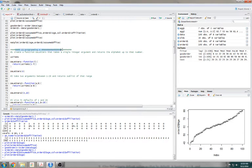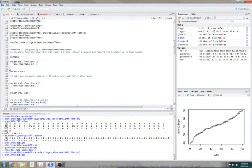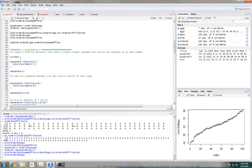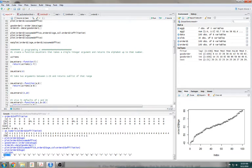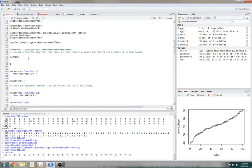Now number 2, programming in R: create a function doLetters that takes in a single integer amount argument and returns the alphabet up to that number. If you just do letters, that's all the letters — there are 26 letters.